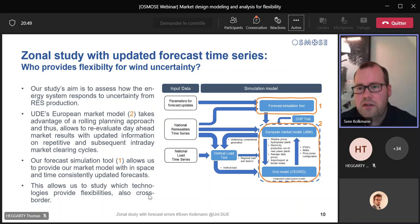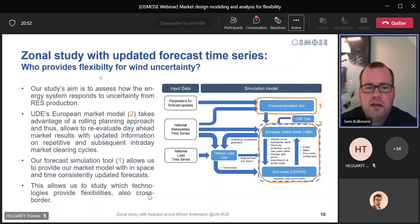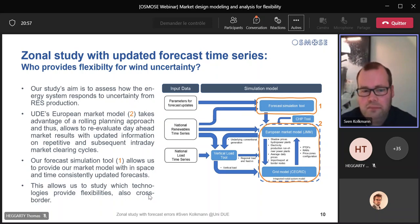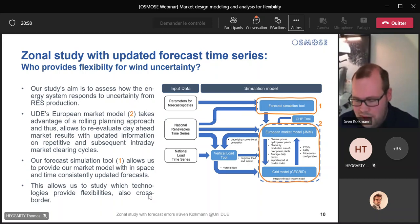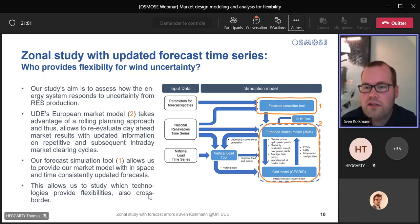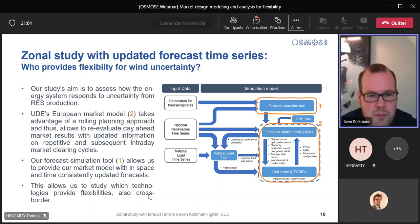The major challenge we had to overcome here is actually not implementing it in the model, but data. We have two tools that are summarized as the forecast simulation tool, which I will present on the next slide.